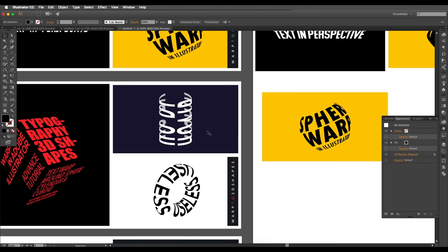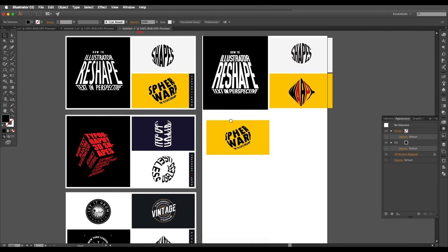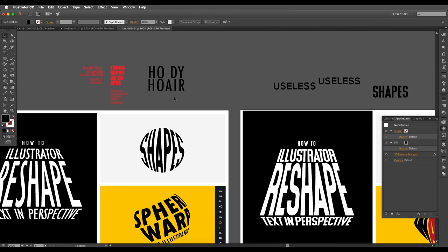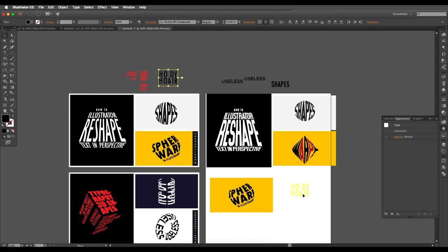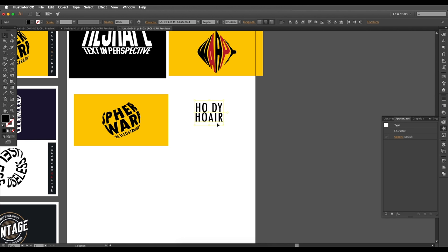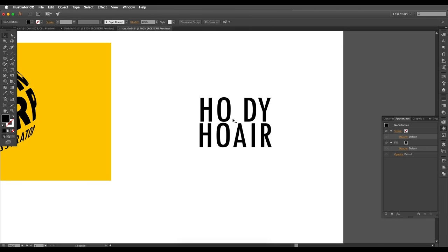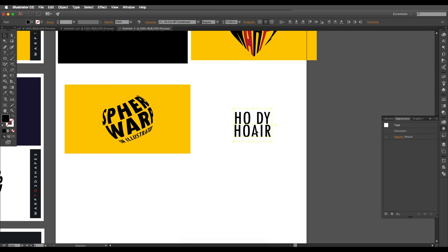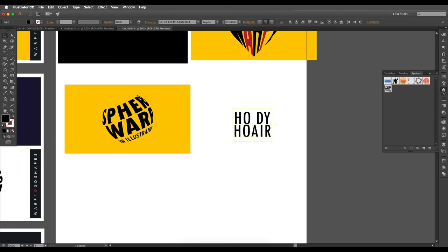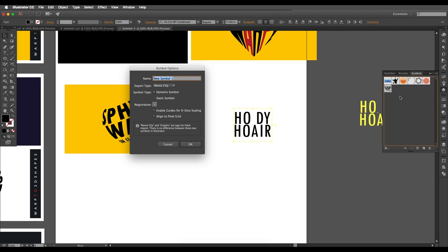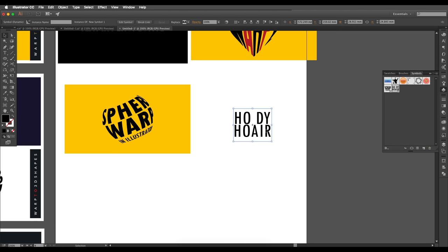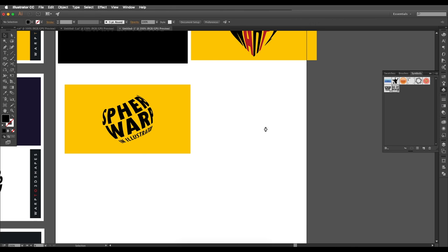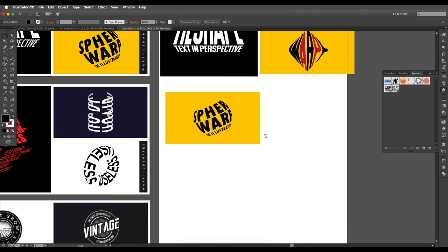Now let's apply text to a cylinder — it's very simple. Type out your text, making sure it's symmetric. Then convert it to a symbol: open the Symbols panel, click and drag to drop it in, create the symbol, and delete the original. Now we have the symbol ready.